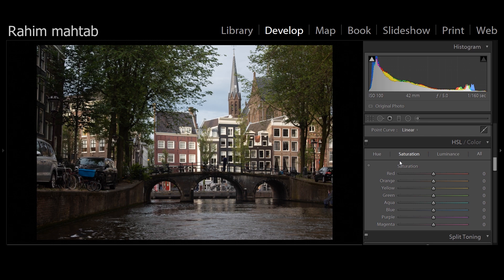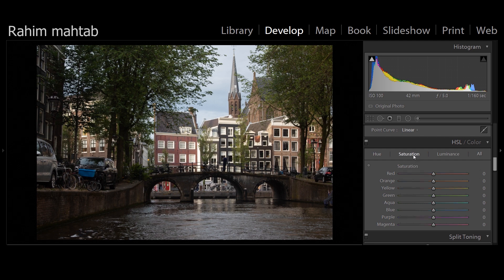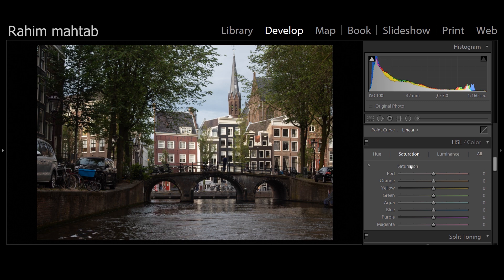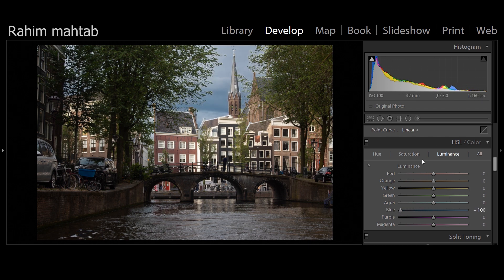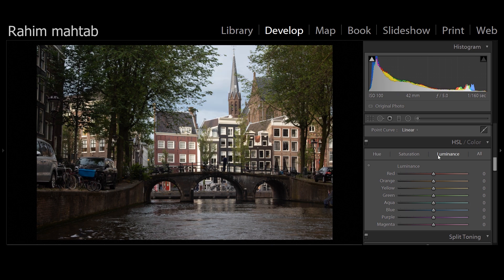The HSL panel — hue, saturation, and luminance — is super important for bringing life to your image. Hue lets you shift colors; in Lightroom you can only change hues of neighboring colors, like yellow and red, or green to yellow. Saturation controls the intensity of each color — bringing blue saturation up makes it much more intense, or you can remove it altogether. Luminance controls the brightness of colors, so bringing blue luminance down keeps it blue but makes it much darker.